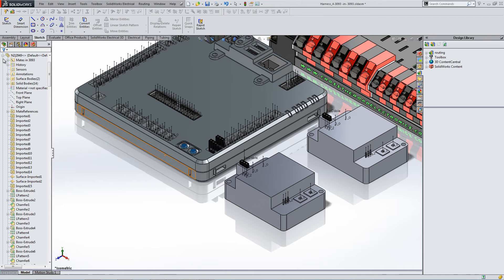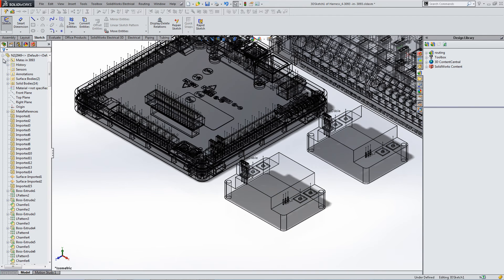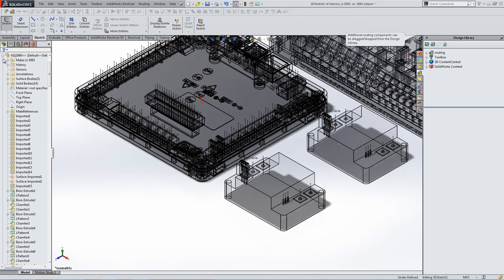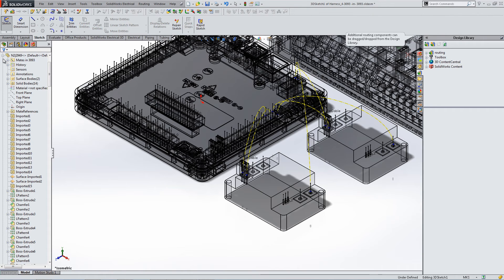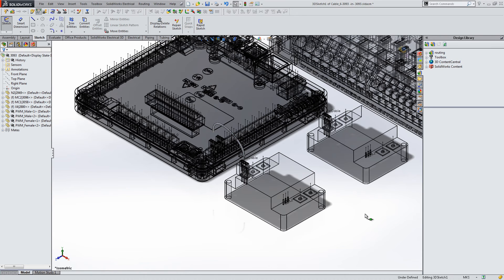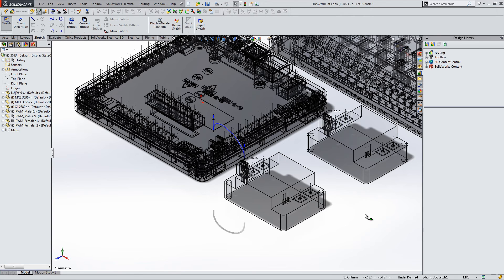From here you can see it planning the route of the different cables within the harness. Here we will also show what would happen if you selected Route Cable. In this case, it's routing a single cable instead of the entire harness.